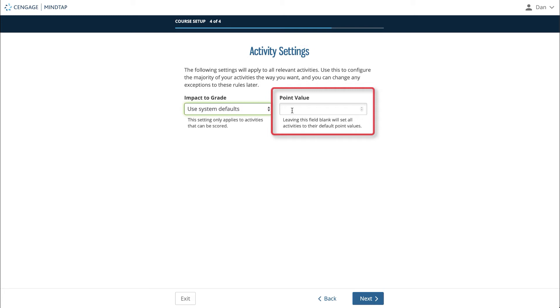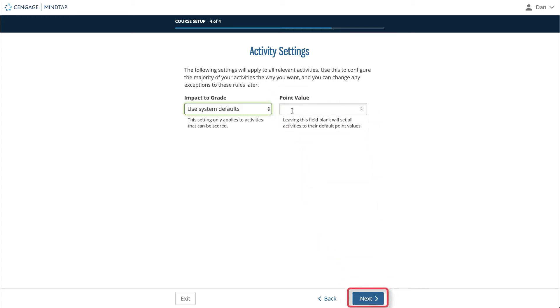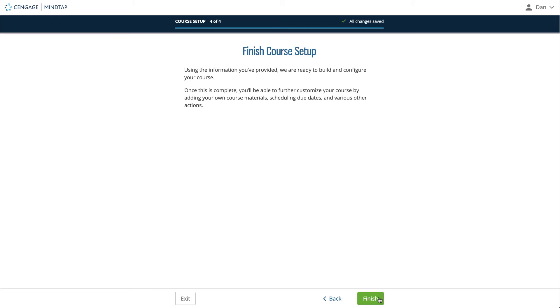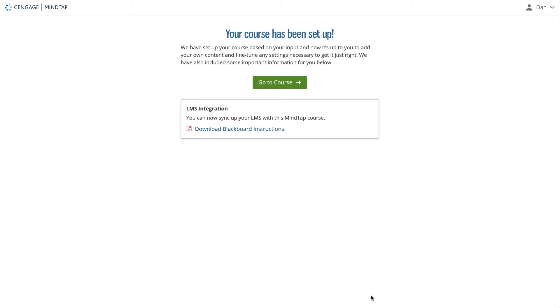If left blank, all activities will have a default point value. If you'd like your activities to all have the same point value, set that value here. When you are finished, click Next. The last page is a confirmation that you've reached the end of the guided setup. If you'd like to go back and change something, you can use the Back button. If you're finished, click Finish — MindTap will build your course around the settings you have selected during the guided setup.